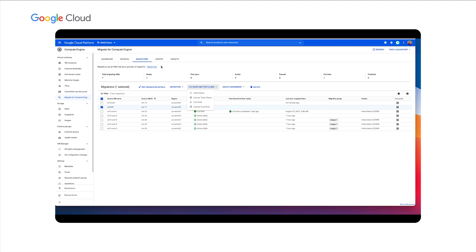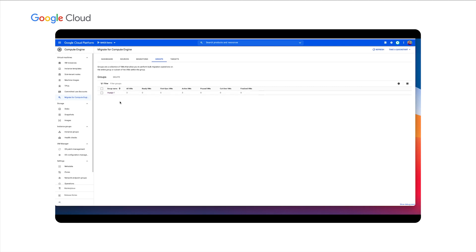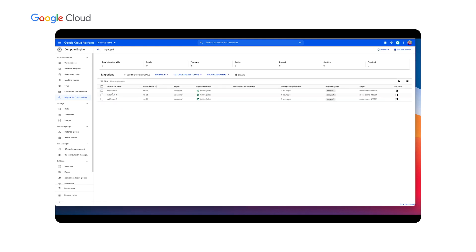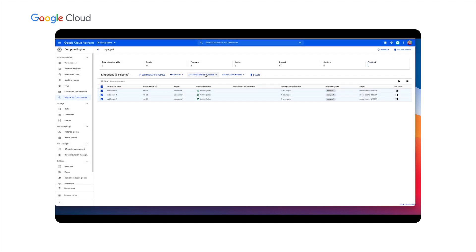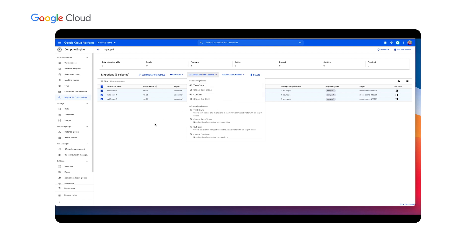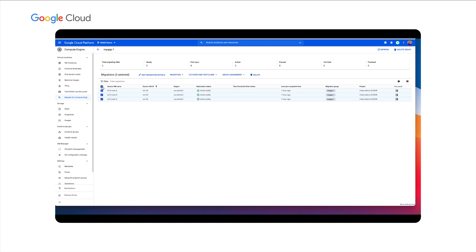Many customers also want to migrate virtual machines in bulk. The group feature allows you to do that. Here I see that I have grouped three virtual machines in a group called MyApp1. Groups enable you to execute operations in bulk, such as bulk editing of migration details, test clone, and cutover. I can select all my VMs or a subset of them and perform bulk editing of migration details on all of them. I can also do test cloning and cutover for all of these at one go or a subset of these. This brings us to the end of a quick overview demo.